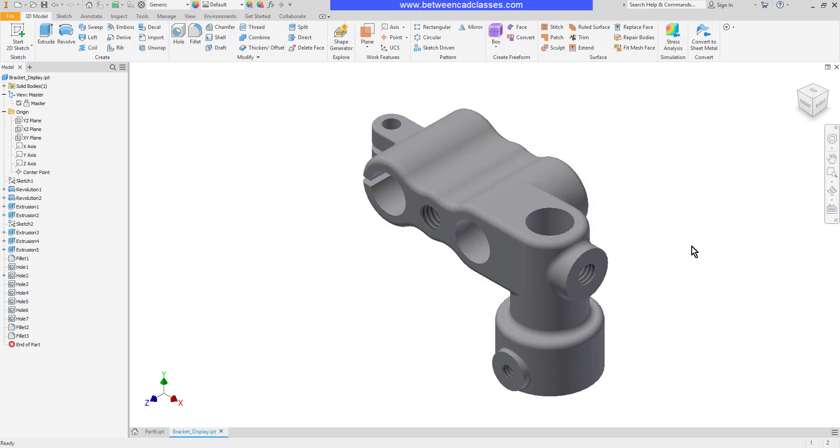In this video we will take a look at a couple of different ways that we can change the display of our Autodesk Inventor model. This includes creating section views, saving design views, and also changing the color appearance of our models as well.